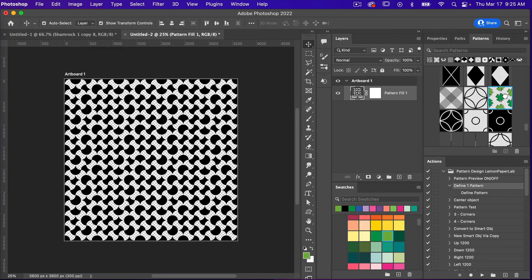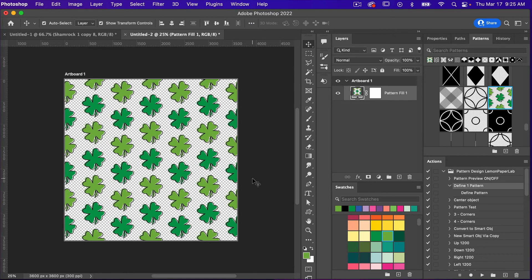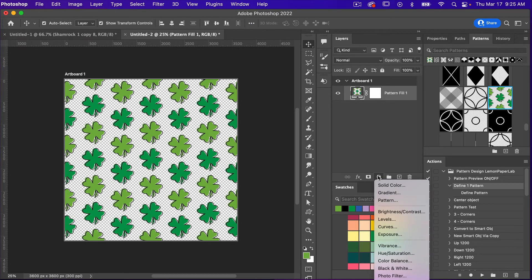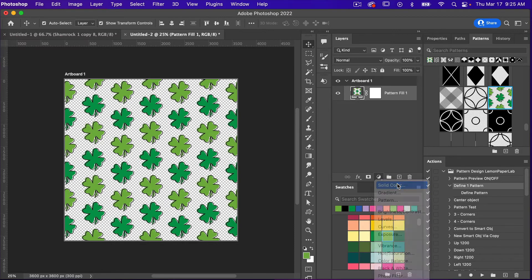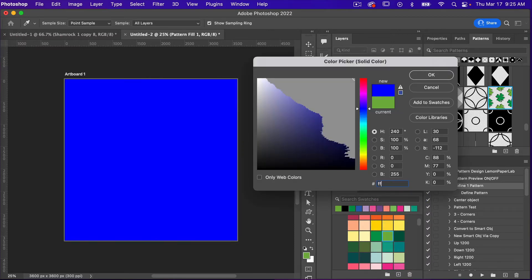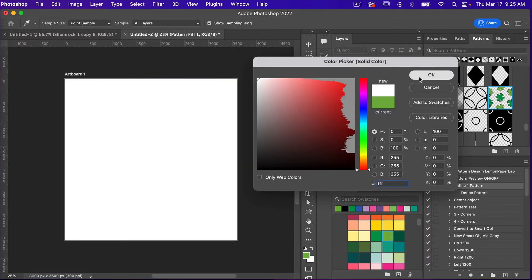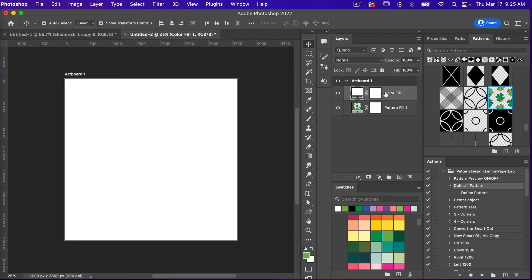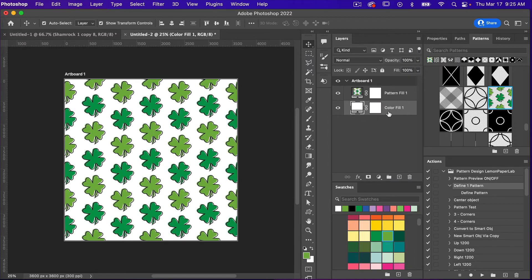Let's select that pattern. Then let's give it a background color using a solid color adjustment layer — just white for now. Click OK, and then drag it below our pattern layer. So we have a basic repeating pattern in our half drop style with the fun offset stroke.